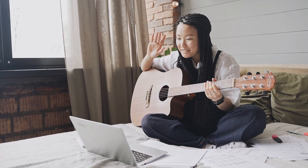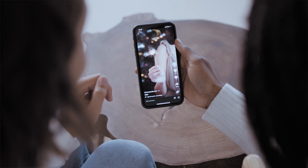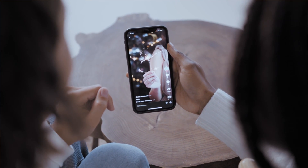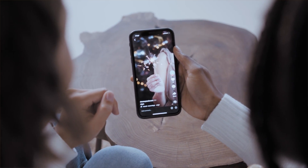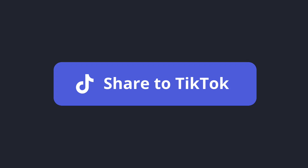Each day at Kapwing, we work to make your video editing process faster and easier, from filming to editing and sharing that video with your audience. And today is no different. We're excited to announce that we've partnered with TikTok to bring you a simpler way to get your video to viewers with the share to TikTok button.